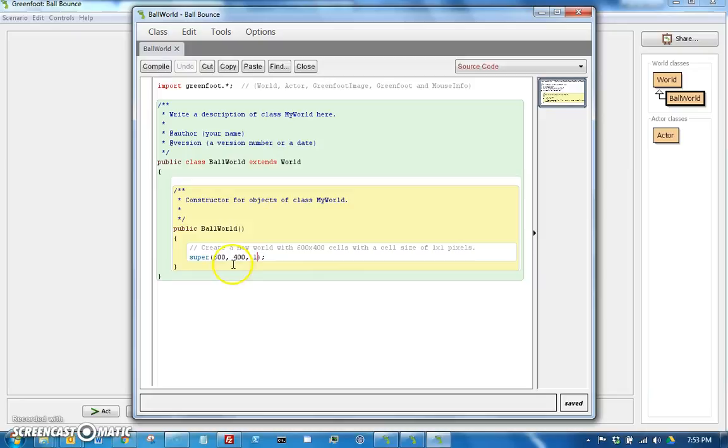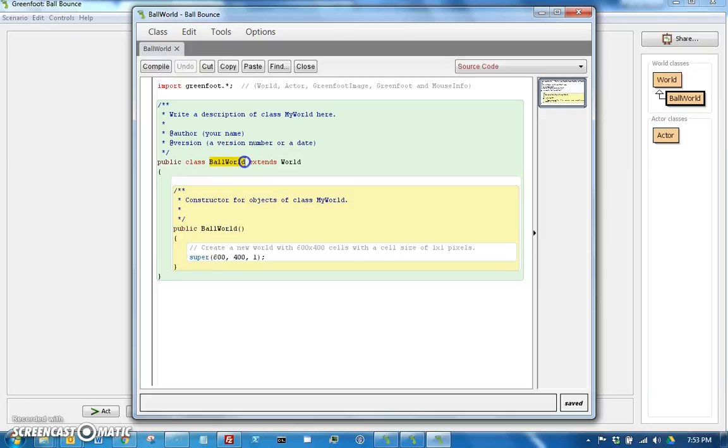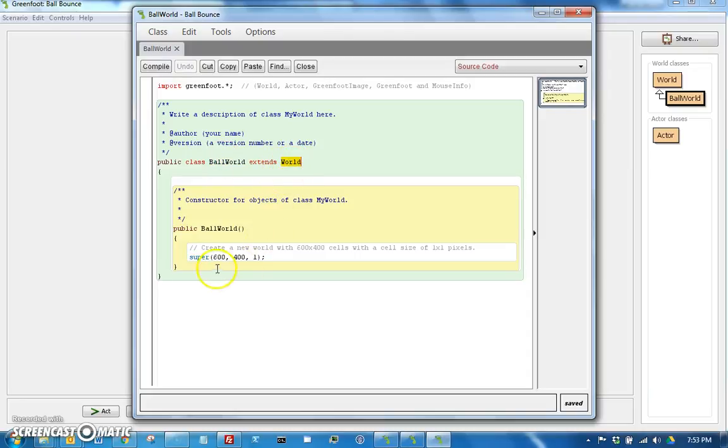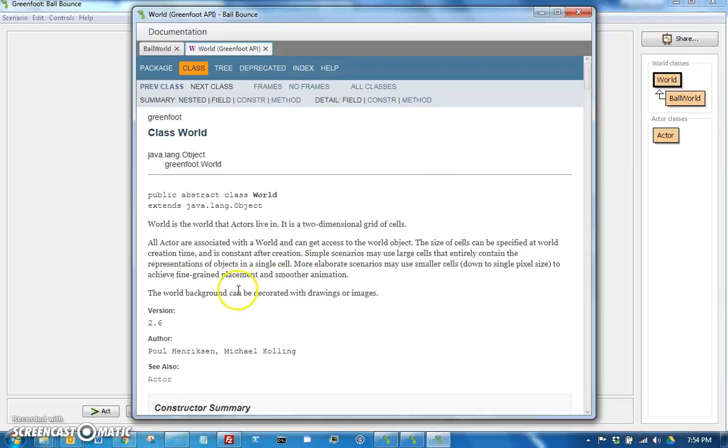So right now when you call your constructor, the first line of your constructor is to call Super. Super, which is your World because class Ball World extends World. So Super always refers to the class that this class extends. So calling Super means you're actually calling the super constructor for World. So let's take a look in World and see that in World there are two constructors.